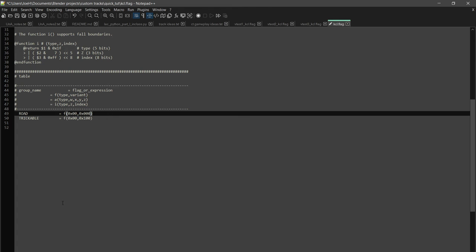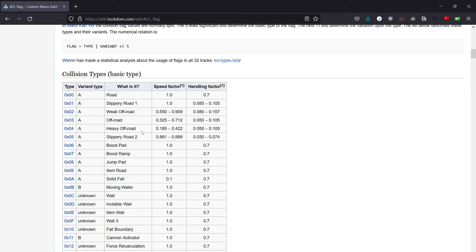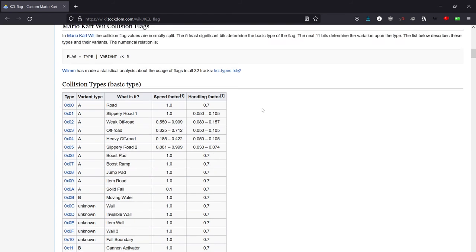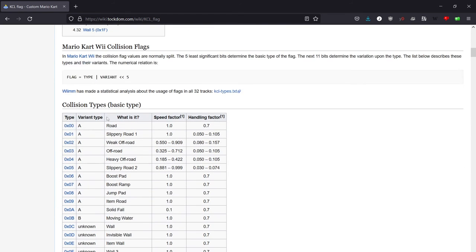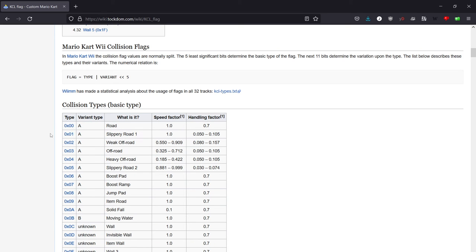So if we want smooth road, we go to our KCL flag on the wiki page and we see 00 is road. That's what we want. If we wanted slippery road, we want slippery trickable road.